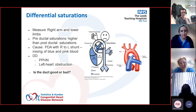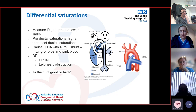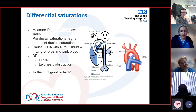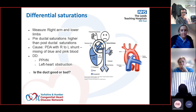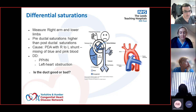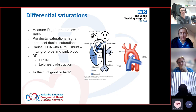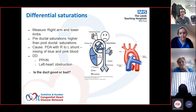Differential saturations: we measure saturations in the right arm because the right subclavian artery normally comes off before the coarctation, so that should be pink blood from the left ventricle. In arch obstruction, there's an obligate right-to-left flow down the duct - blue blood from the pulmonary artery mixes into the aorta, so post-ductal saturations in the lower limbs will be lower.